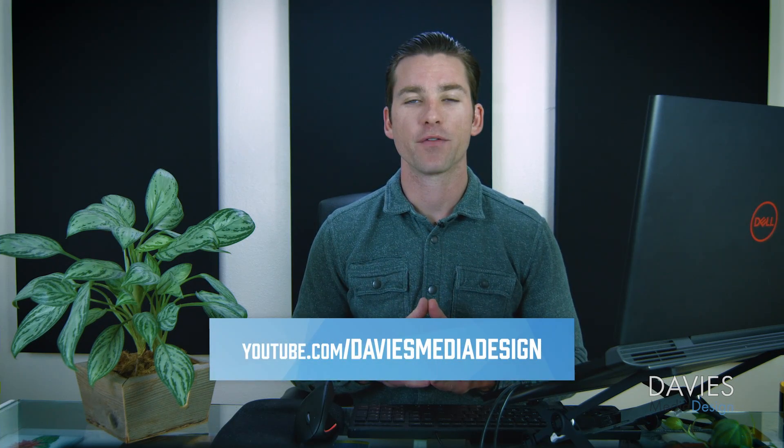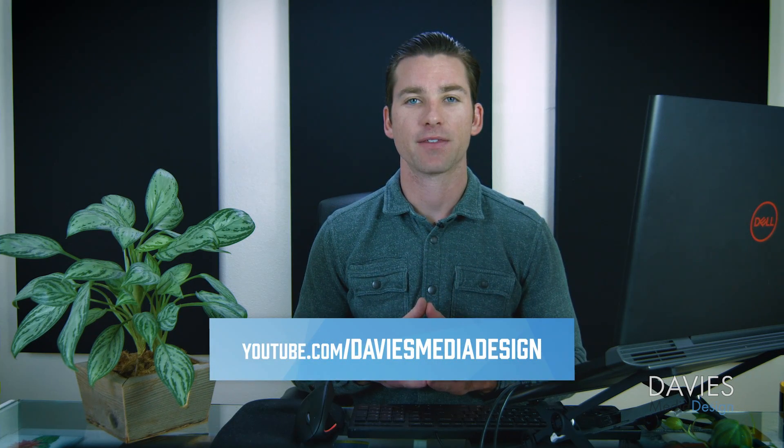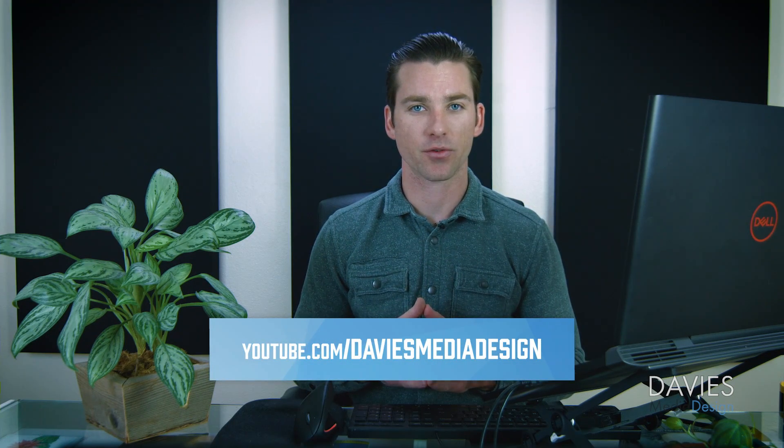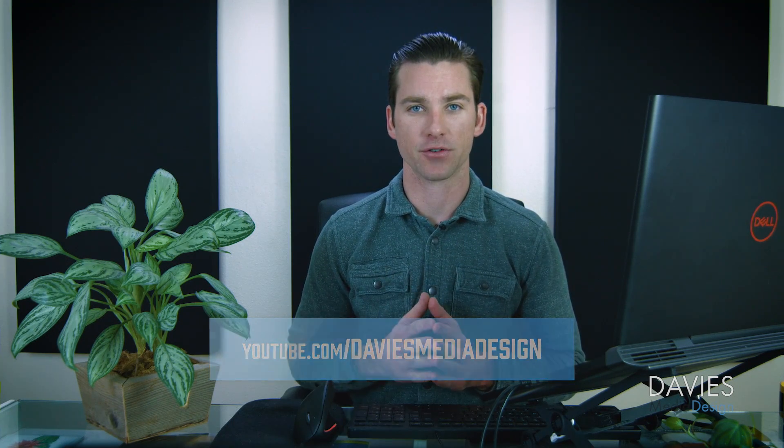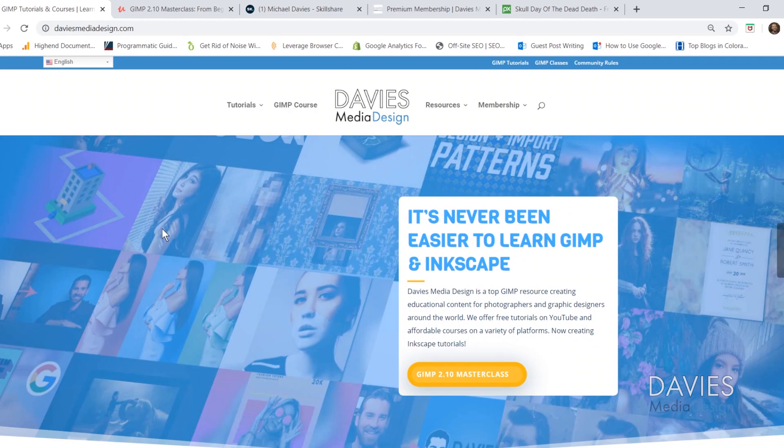This is GIMP version 2.10.14, which at the time of this tutorial is the latest version of GIMP. But of course before I get into that...